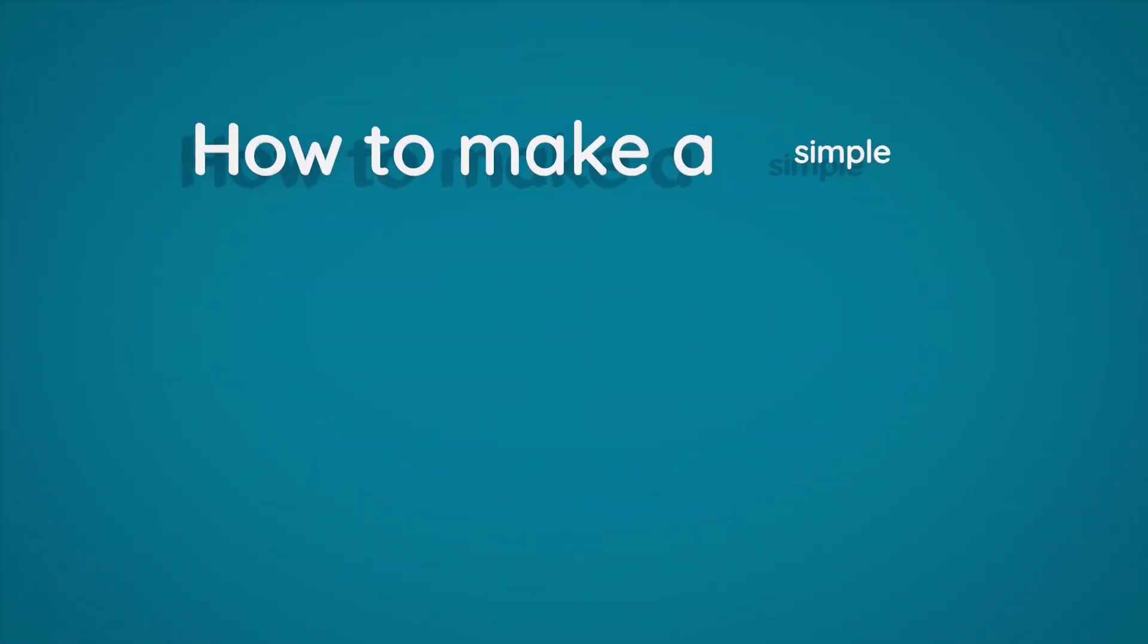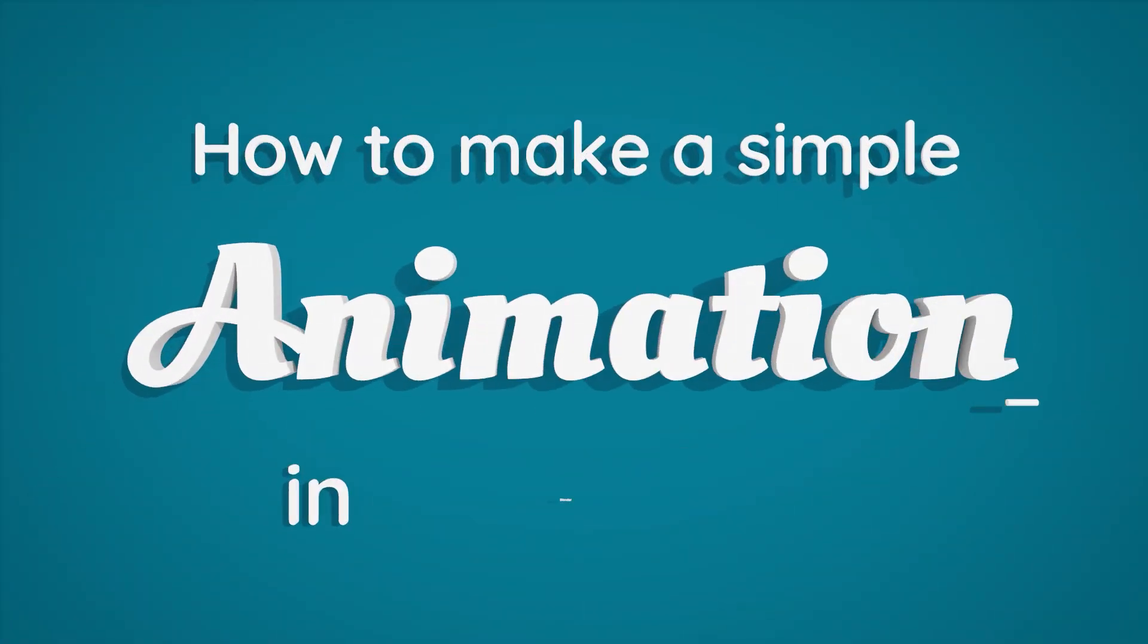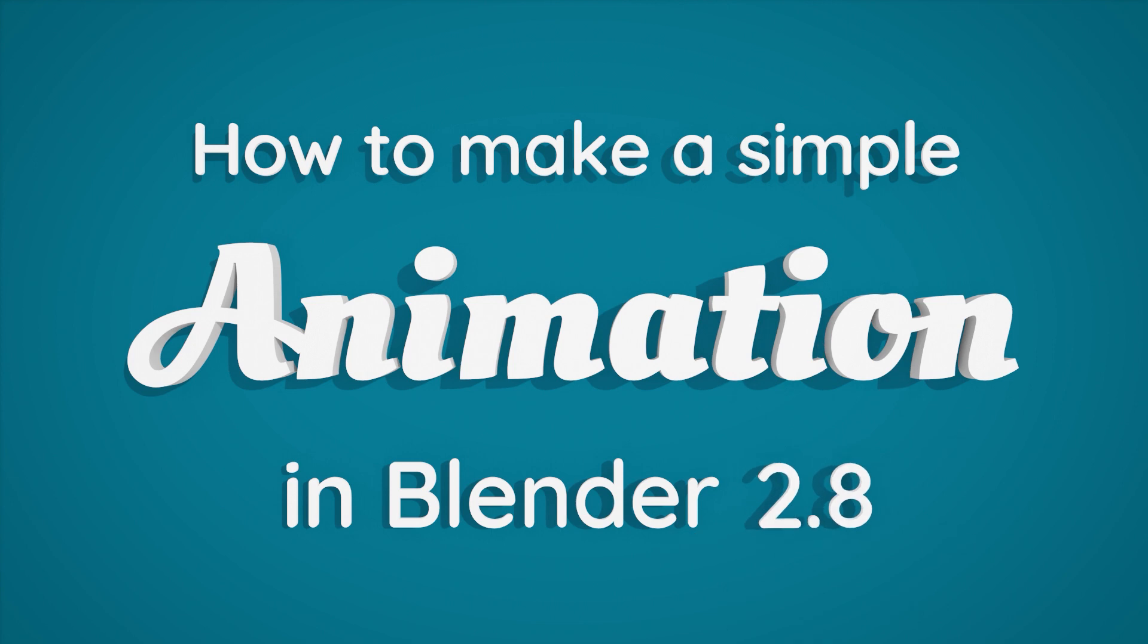Hey, what's up? Let's get straight into it. How to make a simple animation in Blender 2.8.